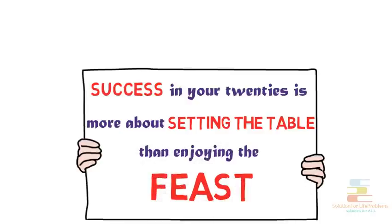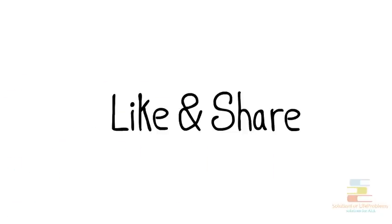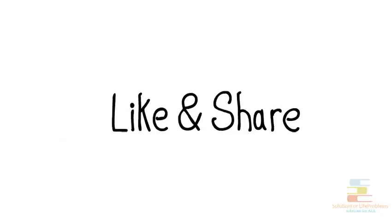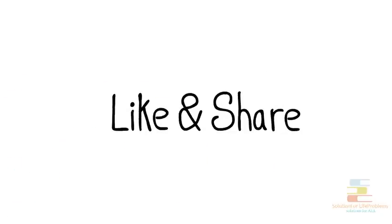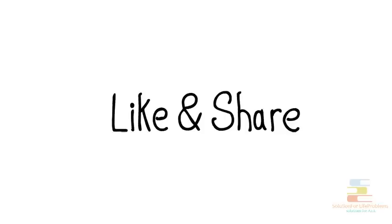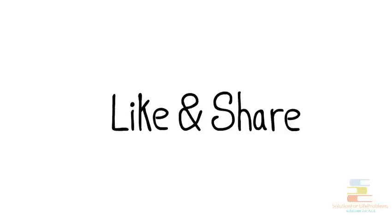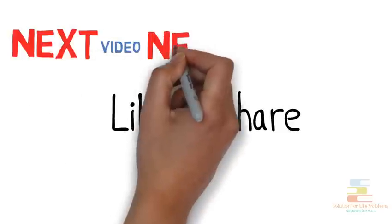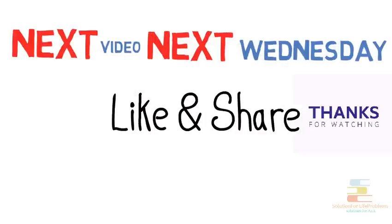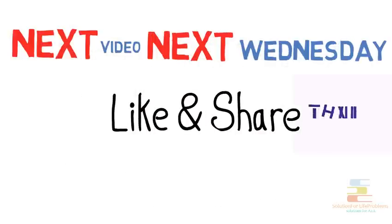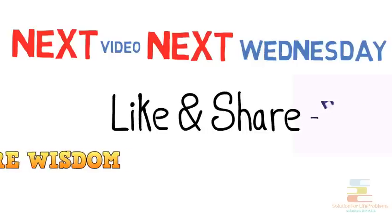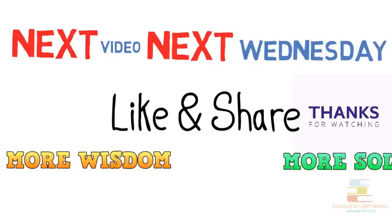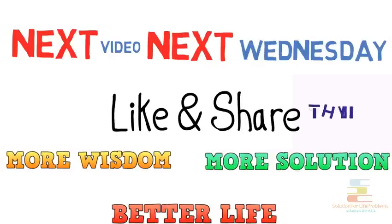At last, a little request to you. If you find this video useful, then please share it with your friends so that they can also realize the true importance of the age of 20. Next video is on the next Wednesday. Thanks for watching. More wisdom, more solution, better life.